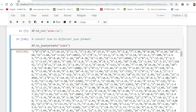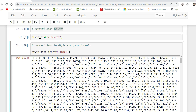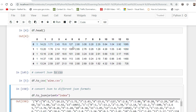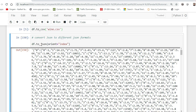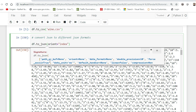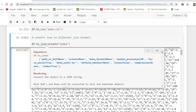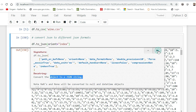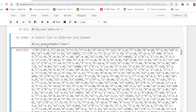Now you may also have a scenario where you need to convert your whole data frame into JSON. At that time, you can use the built-in function called to_json. If you press Shift+Tab here, you can see all the information. It basically converts the object into a JSON string. Let us go and try to understand some of the parameters.